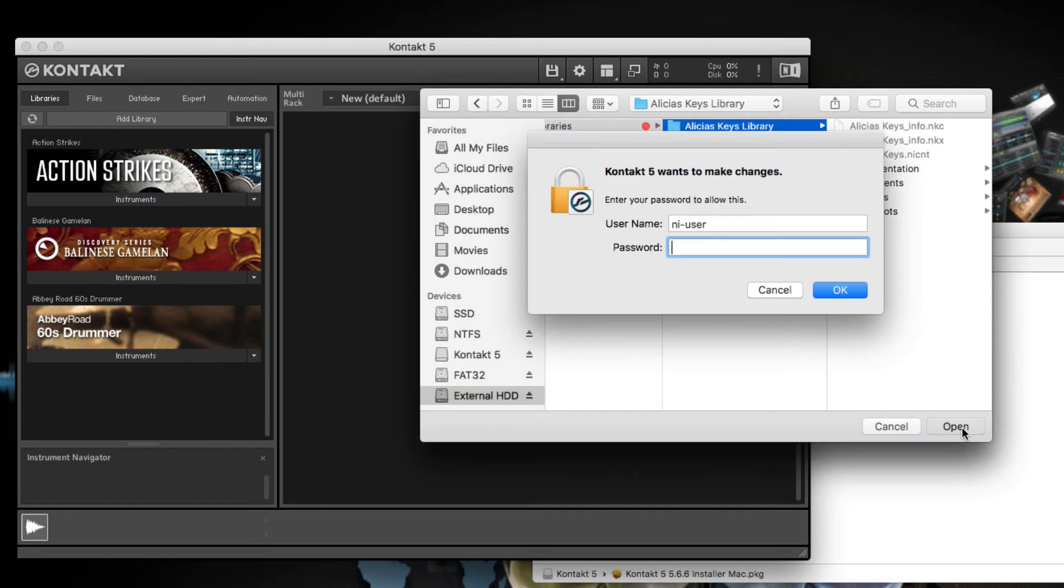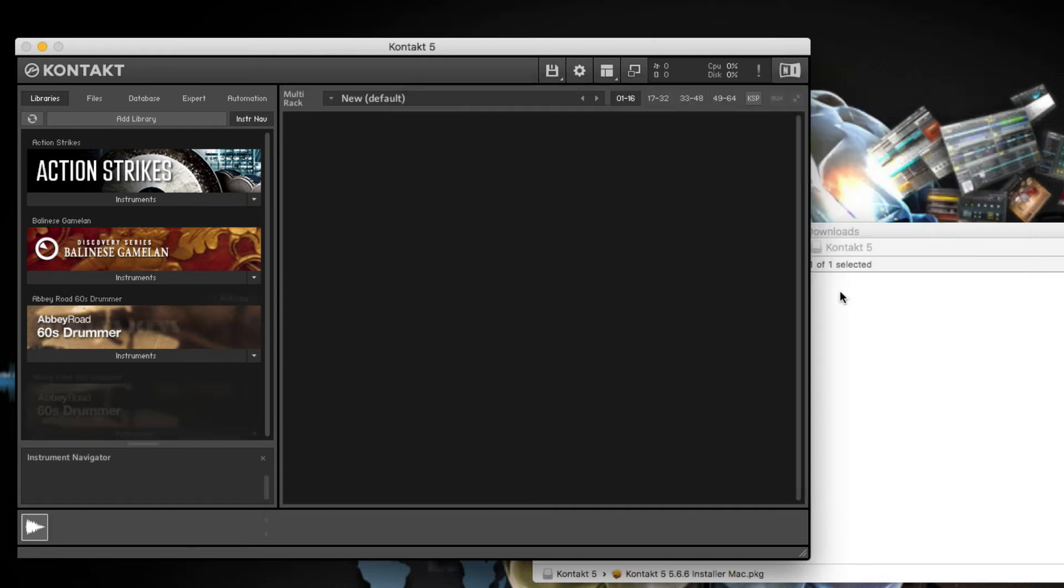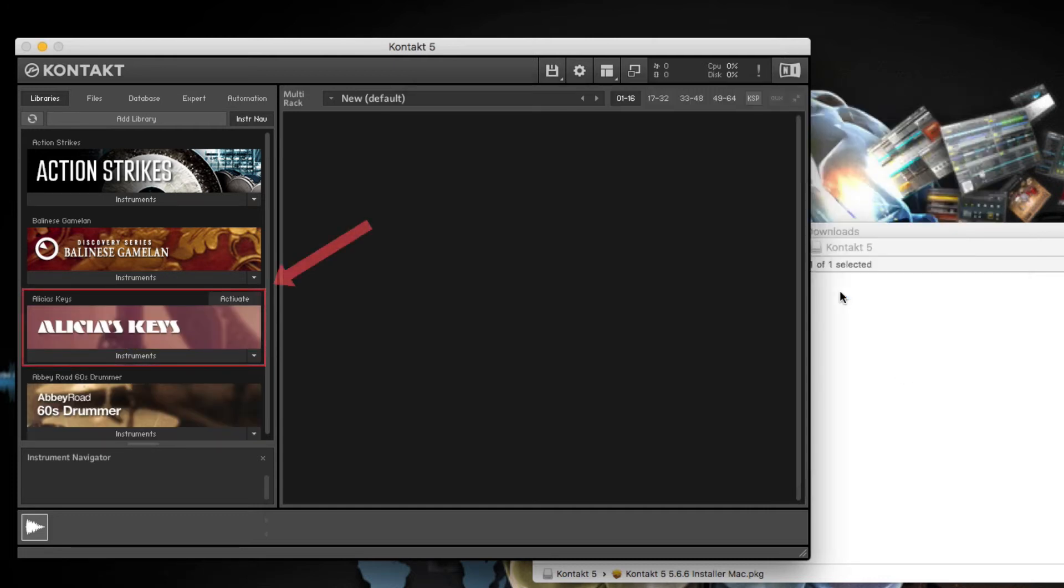If you're on Mac, enter your administrator password in the pop-up window. Alicia's Keys now appears in the Library tab. You can repeat this process until all of your libraries are added.